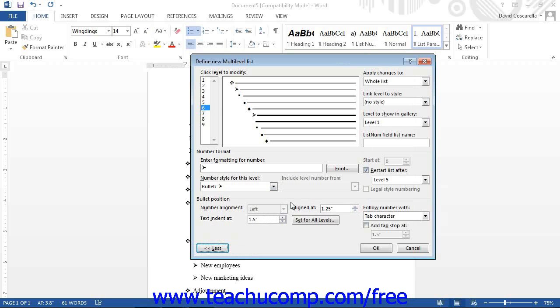You can then set any of the additional advanced options that appear in the expanded section if required for your new list.